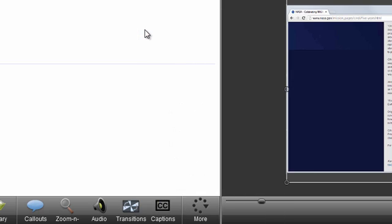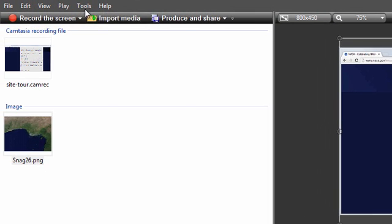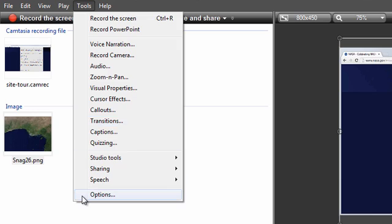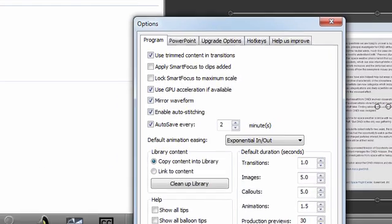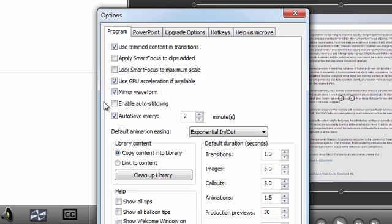If you're someone who prefers splits, you also have the option to turn off auto-stitching. Just go to Tools, Options, and then find the Enable Auto-Stitching checkbox. If you uncheck this, all future cuts will produce splits, just like they used to. And stitching will still be possible, you'll just have to do it manually.